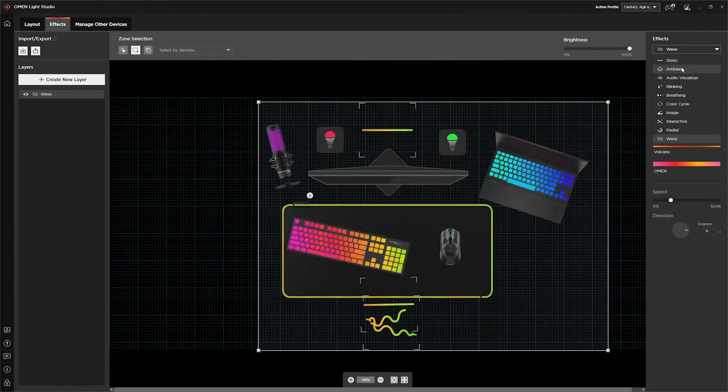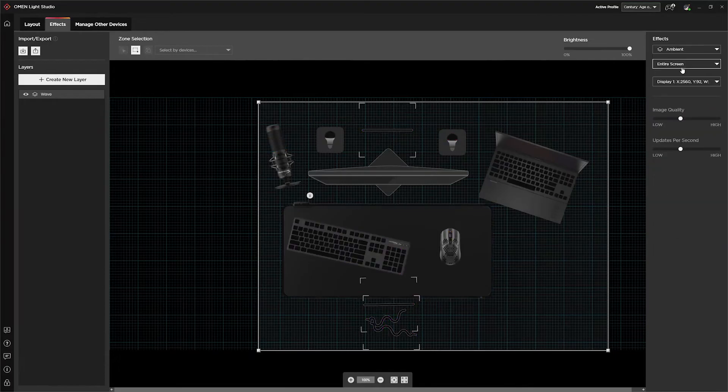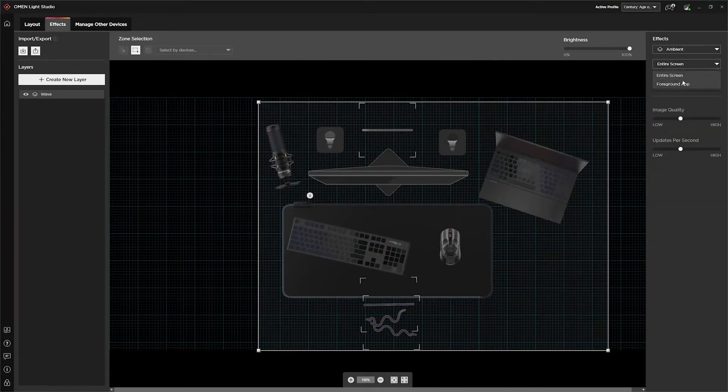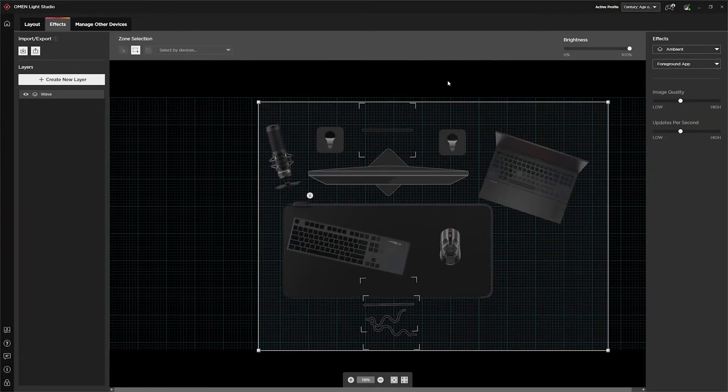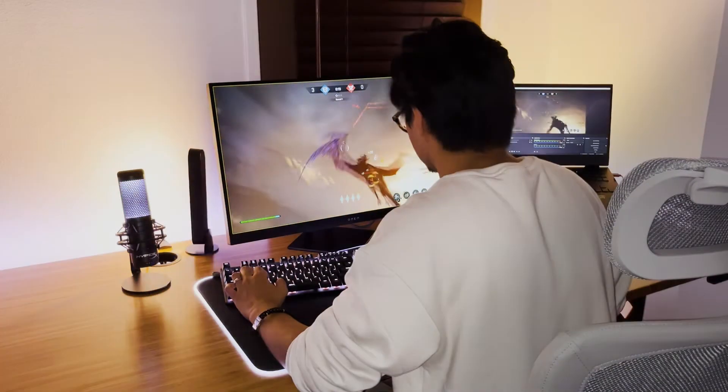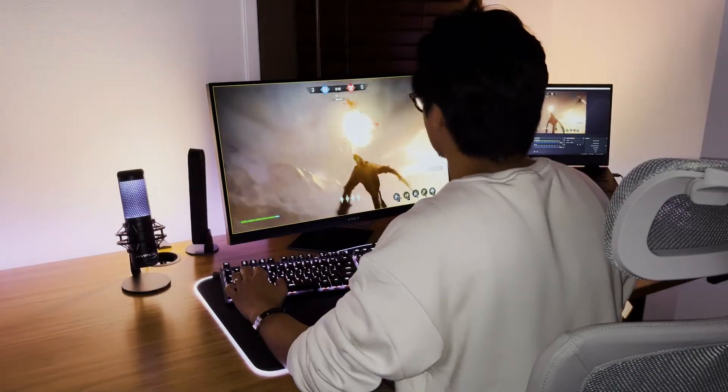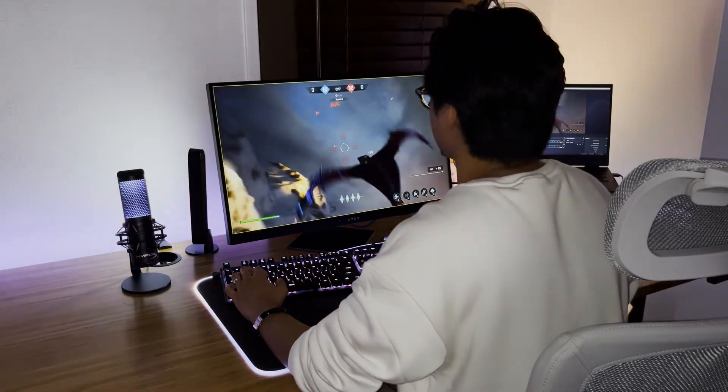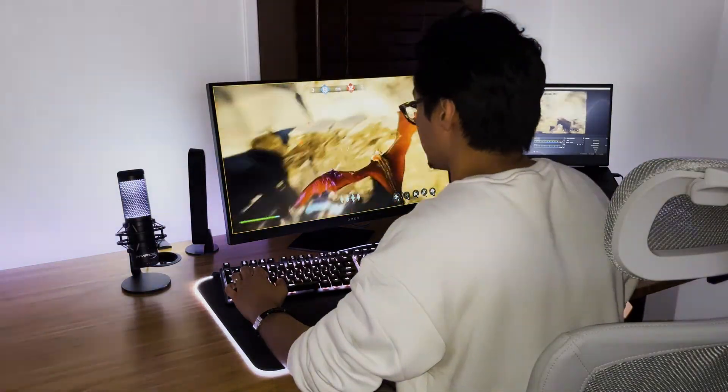So let's go to the drop-down, select Ambient, and change this to Foreground app. And what this is going to now do is the lights in my room around me are now going to react to whatever's happening on the screen in front of me for this game.